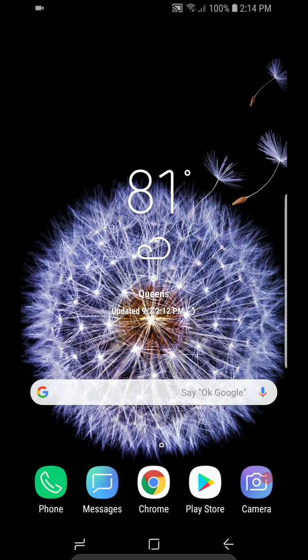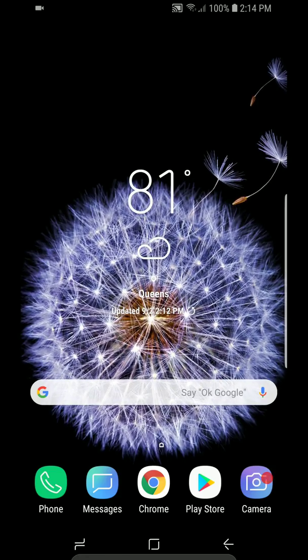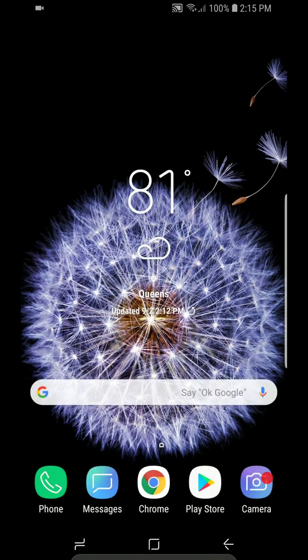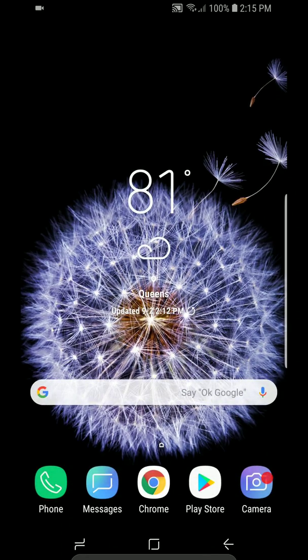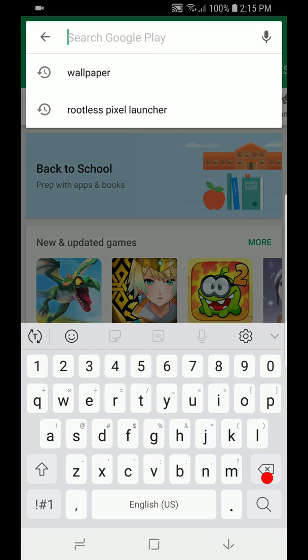Hey guys, so today we'll be pixelizing the Galaxy S9 or S9 Plus, whichever one you have. To get started, we'll go into the Play Store and download a couple of the apps required. I'll drop the link in the description below for them.